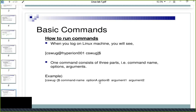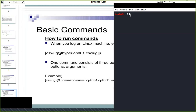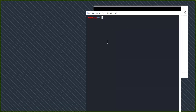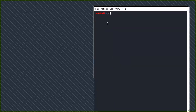Hello guys, welcome to the Linux tutorial for Python developers. Today I'm going to show you some basic commands on how to run commands in the Linux terminal. When you log into your system, you can see your home directory. This is your user, and this part represents the domain name — in my case it's 'kali' because I'm using Kali Linux.